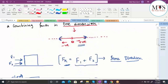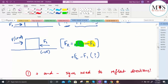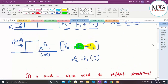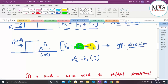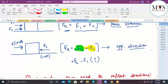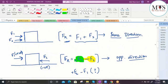When forces act in opposite directions, you combine them by subtracting, always making sure the negative sign is next to the force acting in the opposite direction. Is this clear? [Student: Yes.] Great.